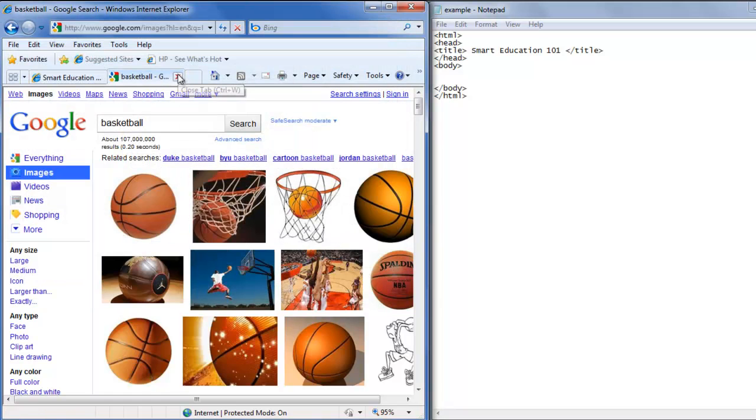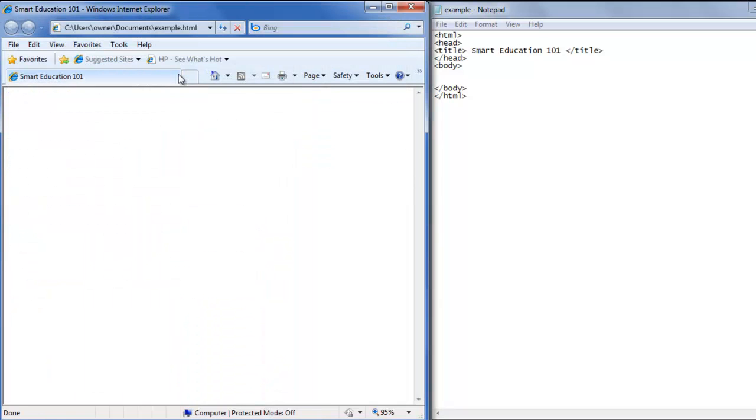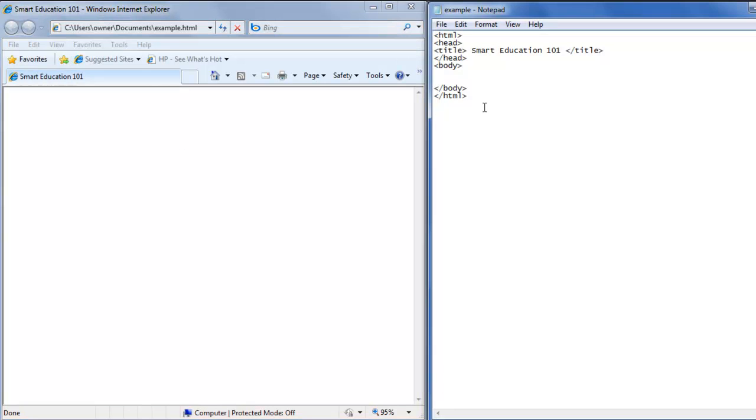Now we have our picture that we want. Back to our text editor. We start with the tag img src equals double quote.